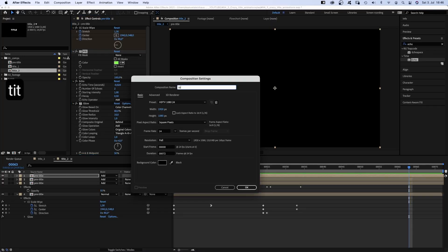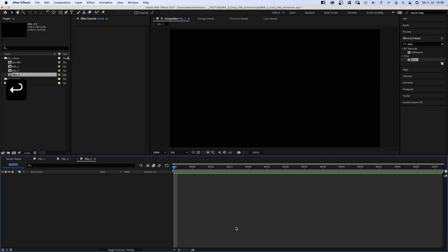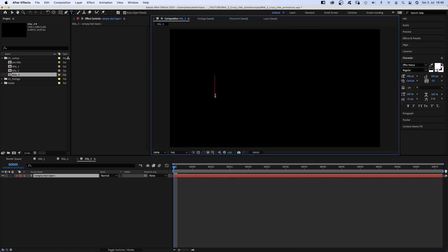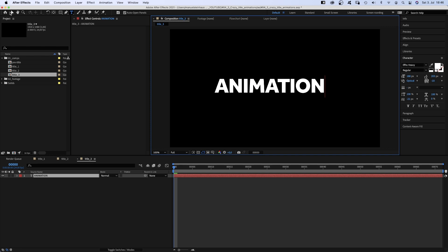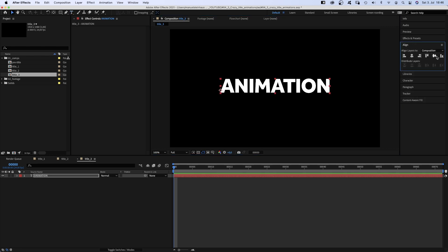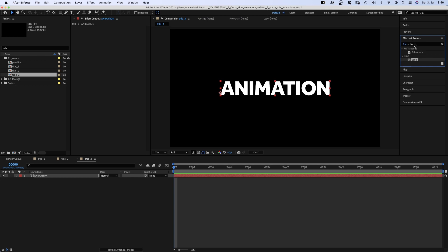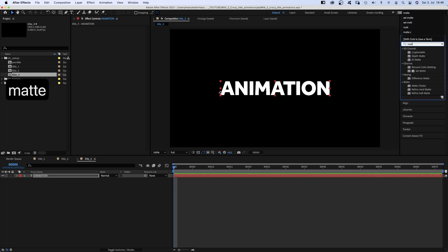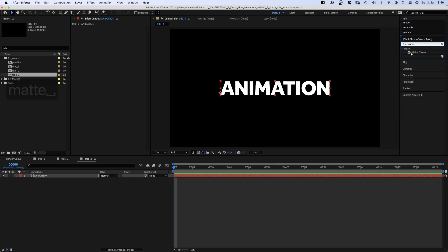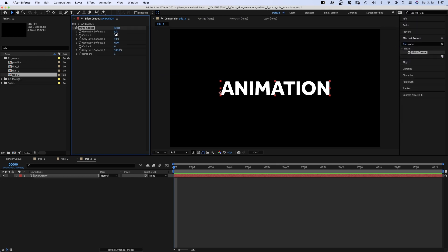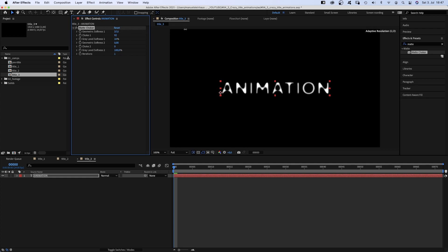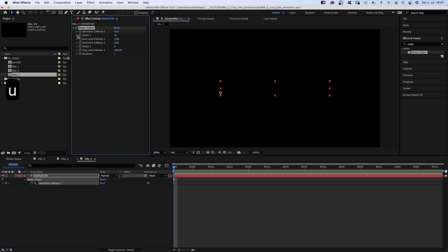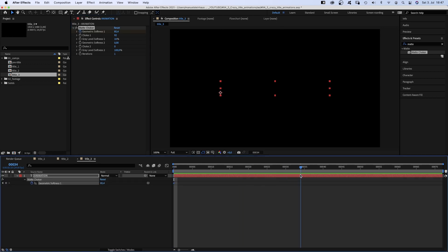We create a new comp. Again, use the title tool to add some text. Align it to the center. The first effect we'll add here is matte choker. We slightly increase choke 1 and geometric softness 1 until the text disappears. We set a keyframe for geometric softness 1 at the beginning. Go to 34 frames and set it to 0.